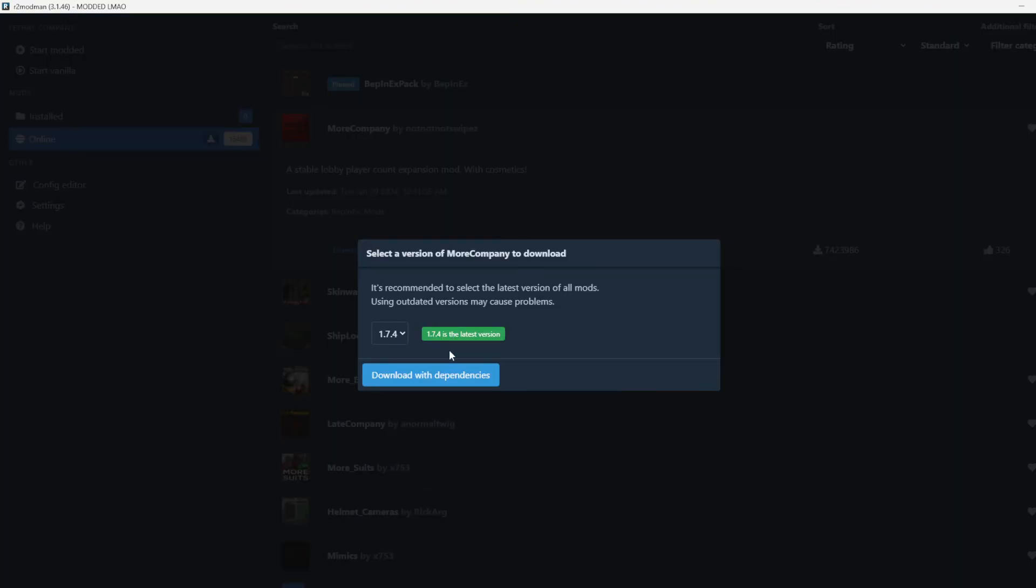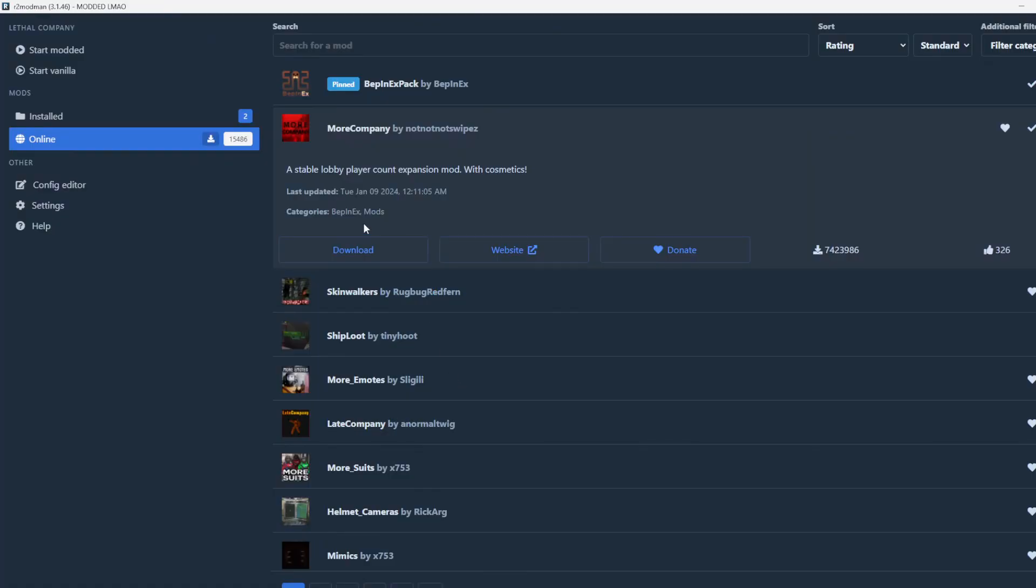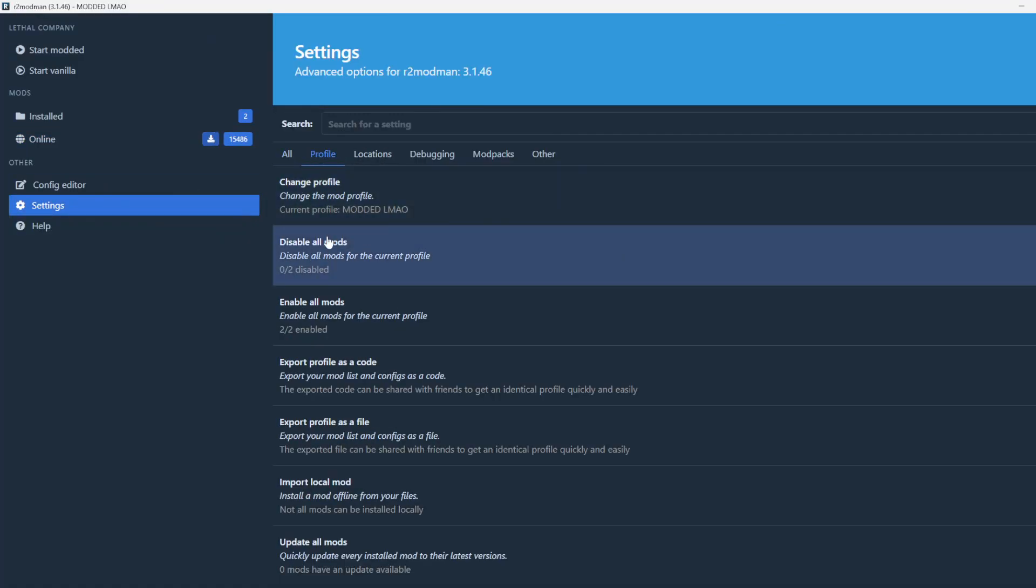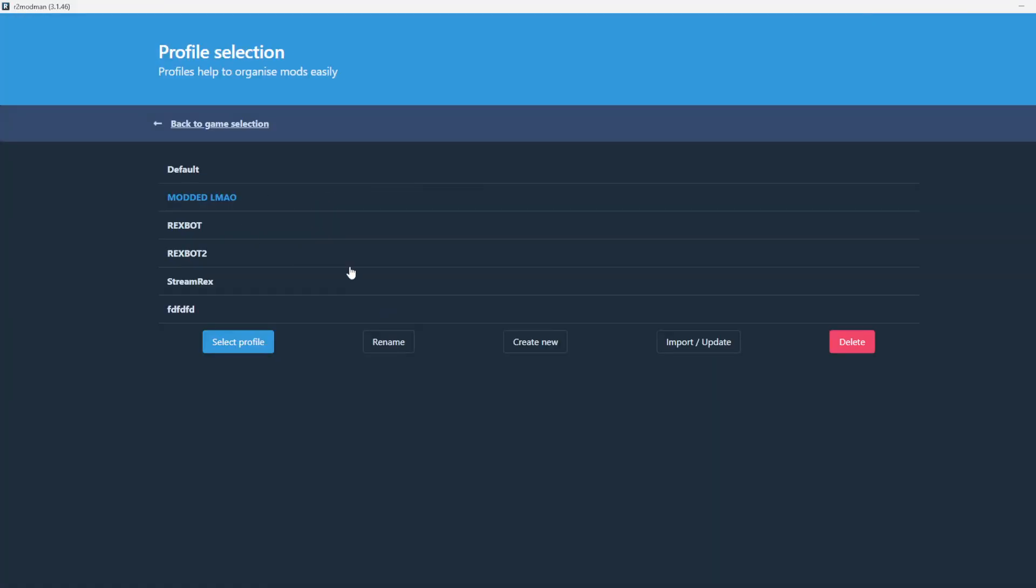More Company, download. And if you have a friend that has a mod list, export the mod list to a code, then import and update.